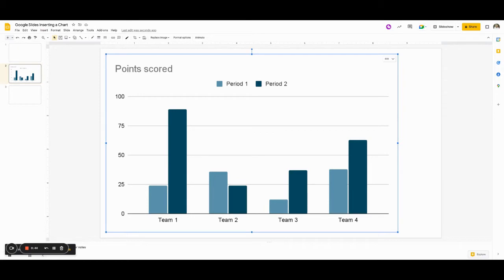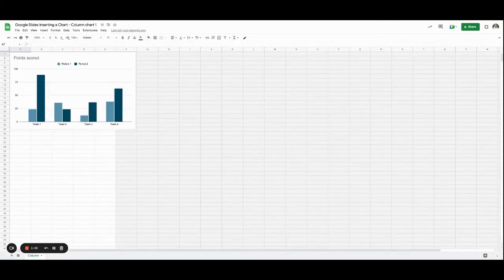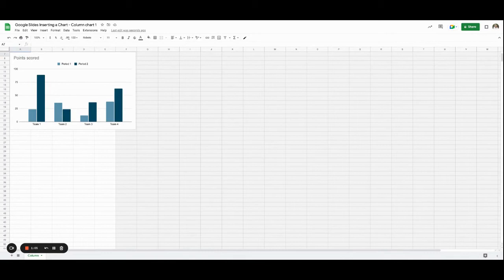So the next thing I'm going to do is go to the top right-hand corner of the chart, and I'm going to click on the link and open the source. Once I open the source, it's going to create a Google Sheet for me with my chart in it.